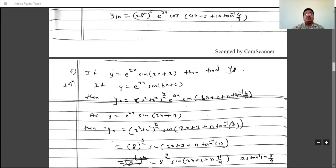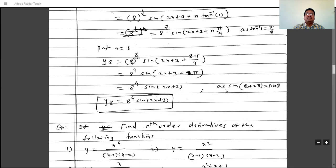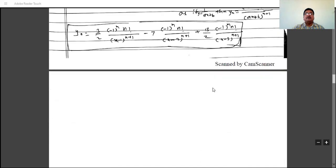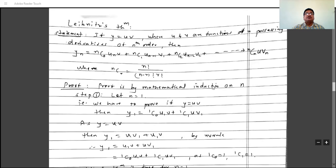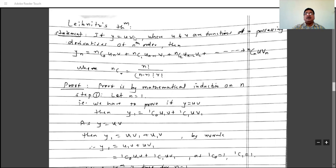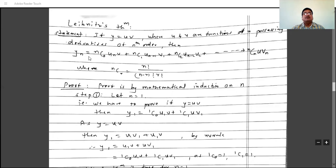These are some problems on the nth order derivative. There are nine formulas for nth order derivatives — remember these nine formulas to find the nth order derivative of standard functions. In the next lecture, we will see Leibniz's theorem.